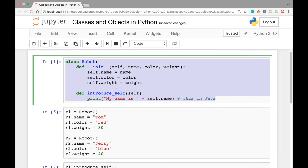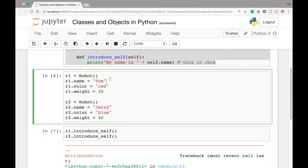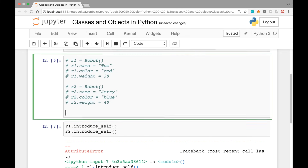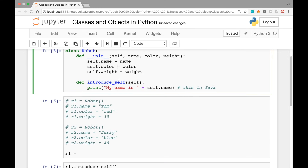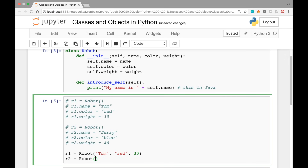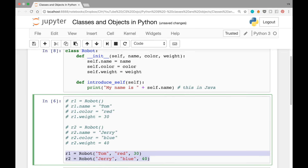Once you run this block of code, the class is refreshed with the new constructor. Once we have a custom constructor, the default constructor we used earlier will stop working, so let's comment out the old code and rewrite it using the new constructor: 'r1 = Robot("Tom", "red", 30)' and 'r2 = Robot("Jerry", "blue", 40)'. As you can see, this is much cleaner because you don't need to specify the attribute names manually every time.